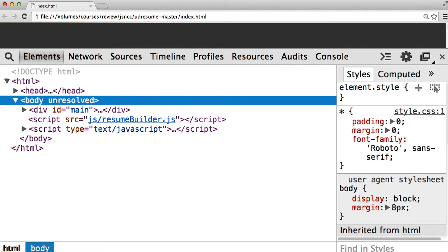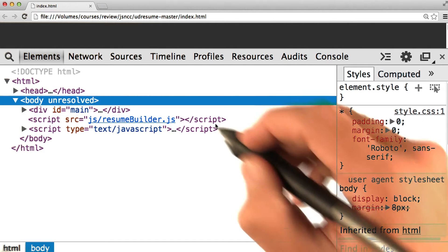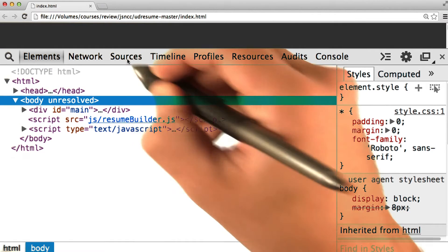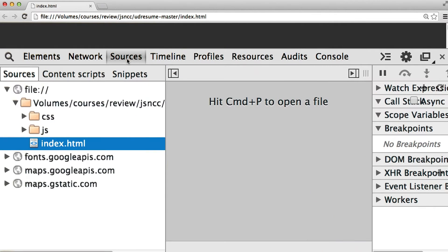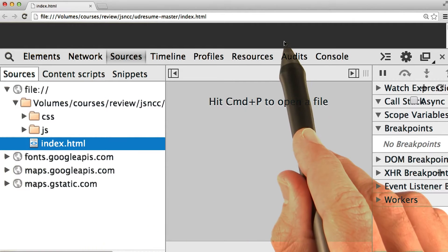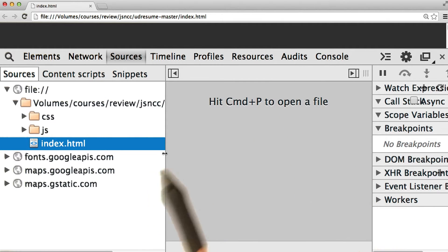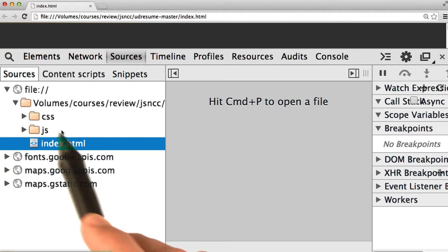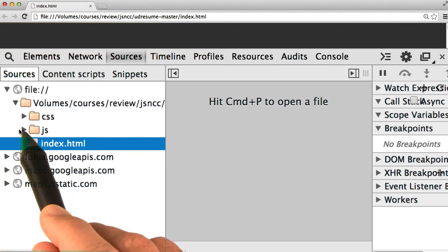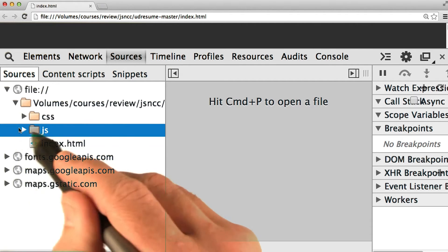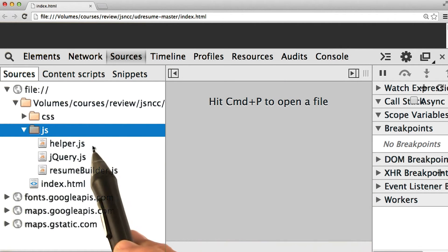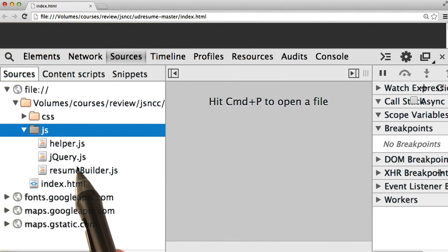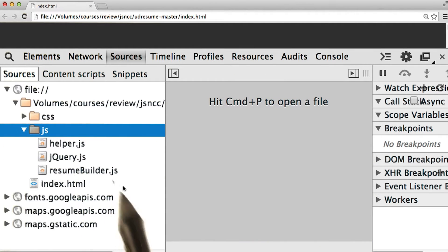And then we'll go to the Sources pane. Here in Sources, we can see all of the source code that led to the website we see behind us. So index.html should look pretty familiar, and we can open up JavaScript. And we can see helper.js, jQuery, and resumebuilder.js.